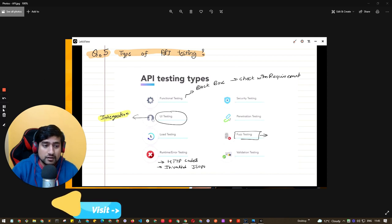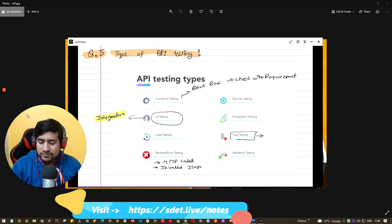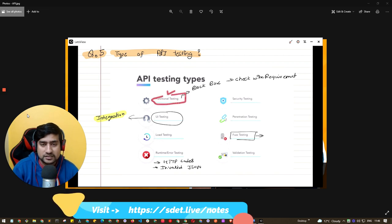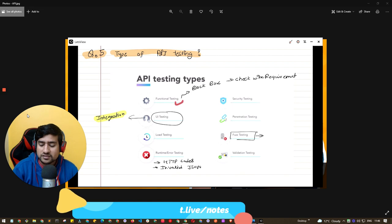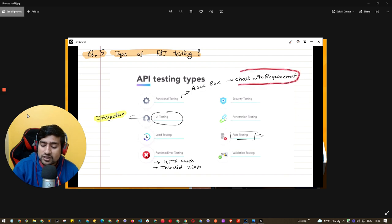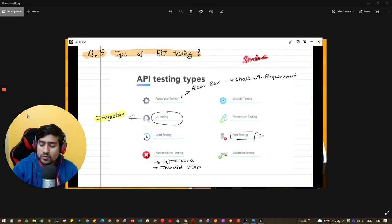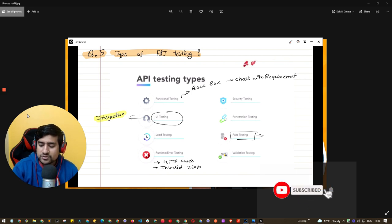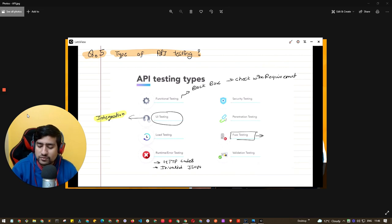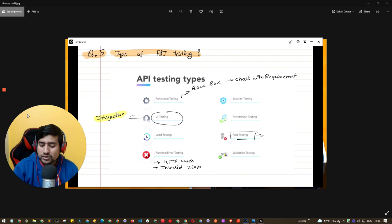Whenever someone asks what types of API testing there are, you should mention functional testing first. Functional testing is black-box testing where you check all the APIs based on requirements. For example, with a student API, requirements might be that the row number should be a number, name should be a string, and there can be only a hundred thousand students in one class.